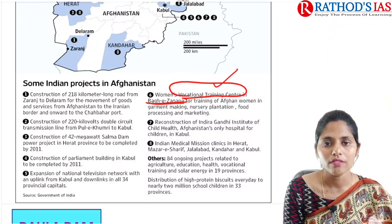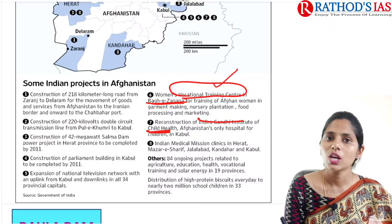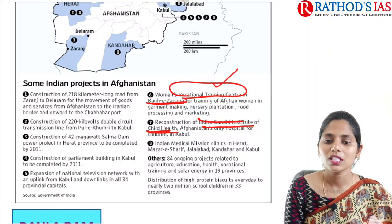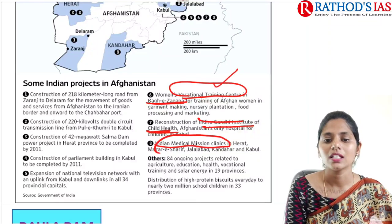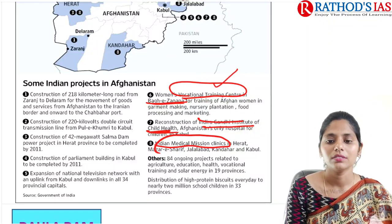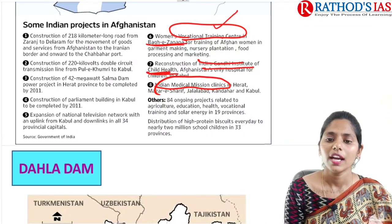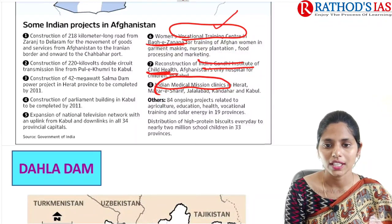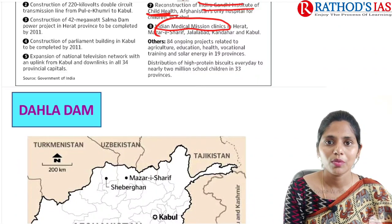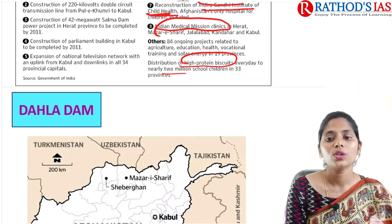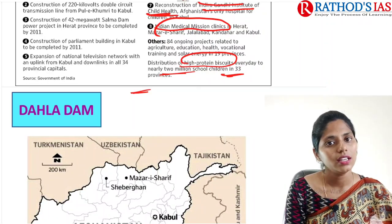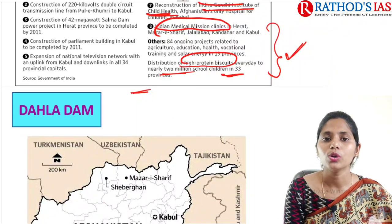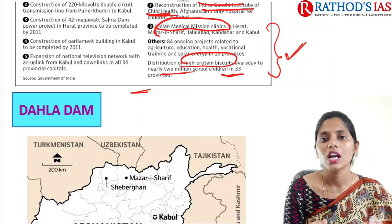India also built the Indira Gandhi Institute of Child Health, which is the only children's hospital in Afghanistan. Indian Medical Mission Clinics were set up in Herat, Mazar-e-Sharif, Jalalabad, Kandahar, and Kabul. There are as many as 84 ongoing projects in Afghanistan related to agriculture, education, health, vocational training, and solar energy. India also distributes high-protein biscuits every day to nearly 2 million school children in 33 provinces. India has spent more than 3 billion dollars in Afghanistan for developmental projects.